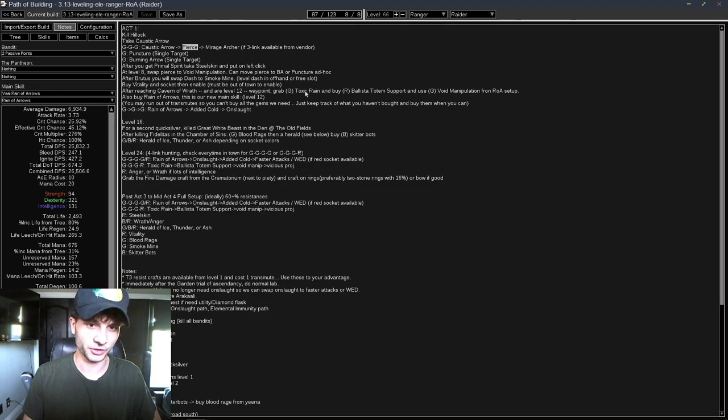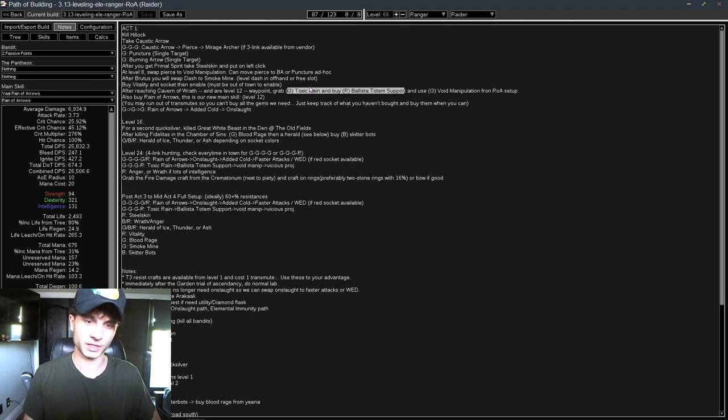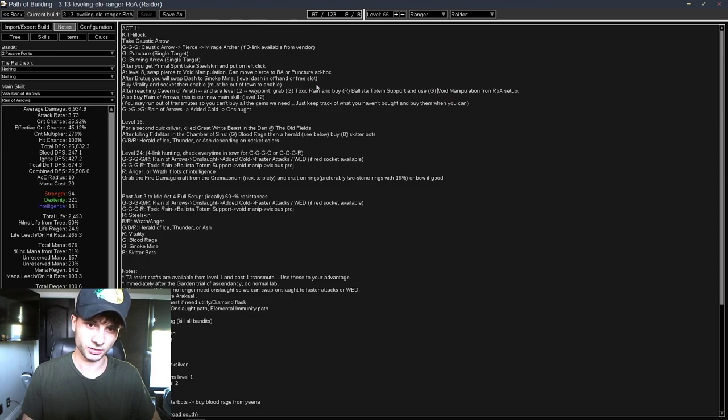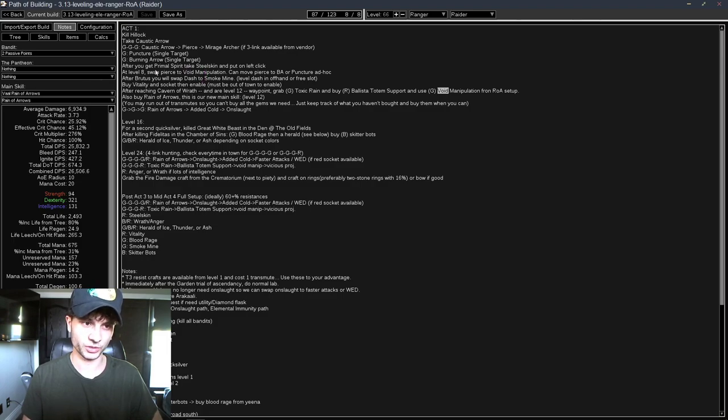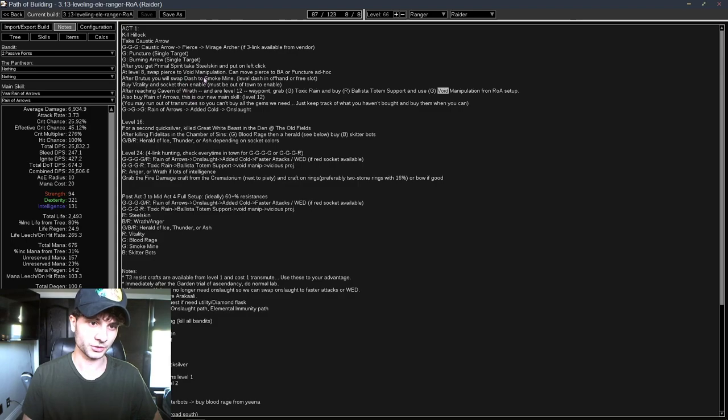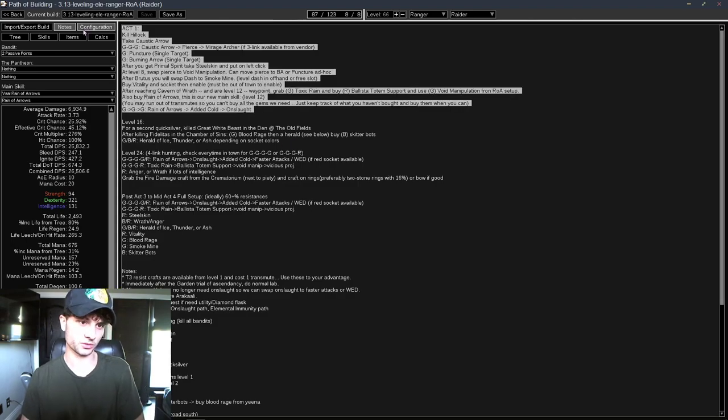And then you're also going to grab a Toxic Rain with Ballista Support, and if you have another green socket linked to it, you can get Void Manipulation. You don't have to buy a new Void Manip, you can just take it as a quest reward at level 8. Also, we're going to switch Dash to Smoke Mine. Yeah, this is Act 1.